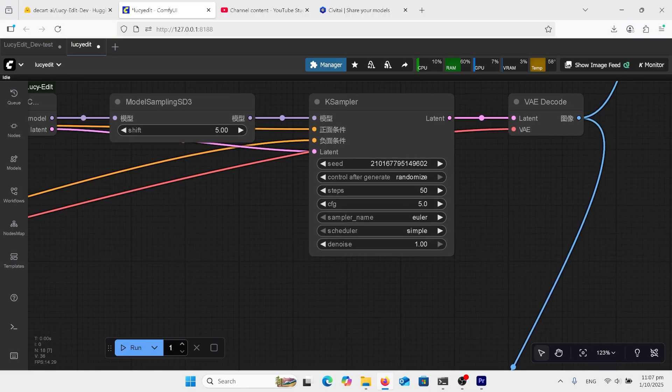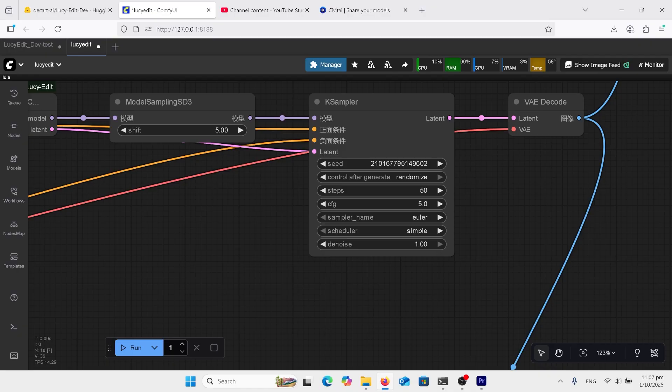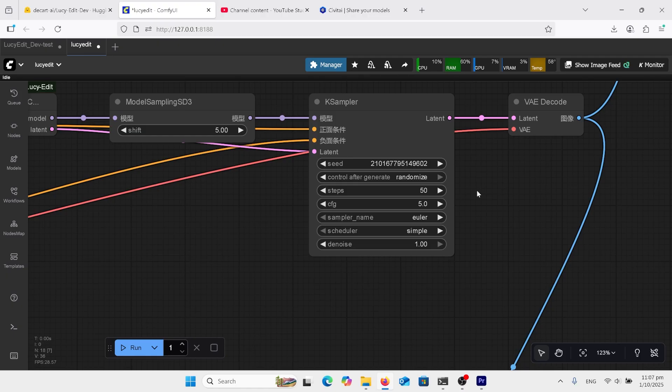This is the most important thing. We're usually used to the speed ups, right? 4 steps, 8 steps, that's what we've been getting used to lately. But now we're back to the 50 steps, right? It's almost like we've gone back a year. And CFG at 5.